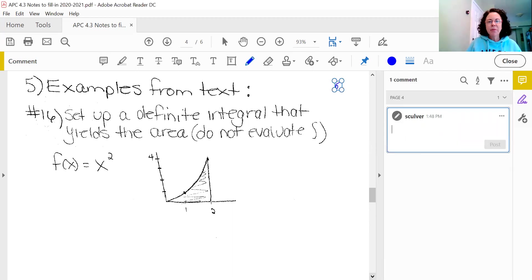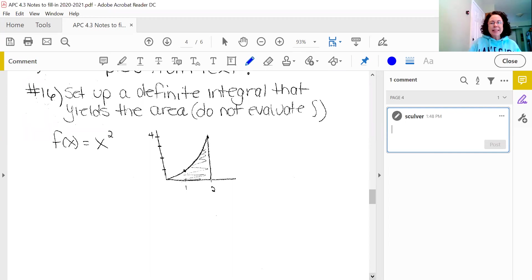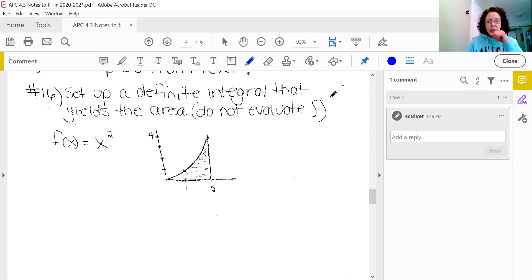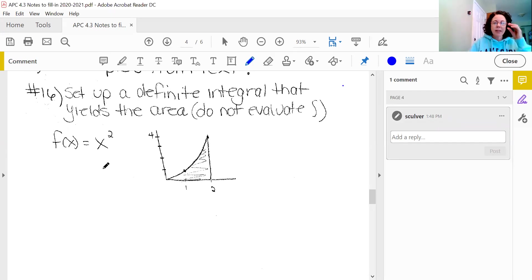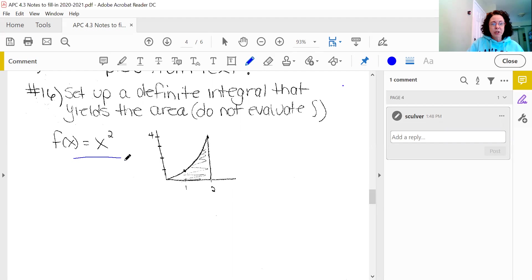Examples from the text, number 15: set up a definite integral that yields the area but do not evaluate the integral. Just so you know, they say that actually kind of often on the AP exam — they'll ask you to set something up but not to solve it, because they don't want you to take the time to do that when you could be doing more calculus. So we have been given a function and we need to write the integral for the area that we see.